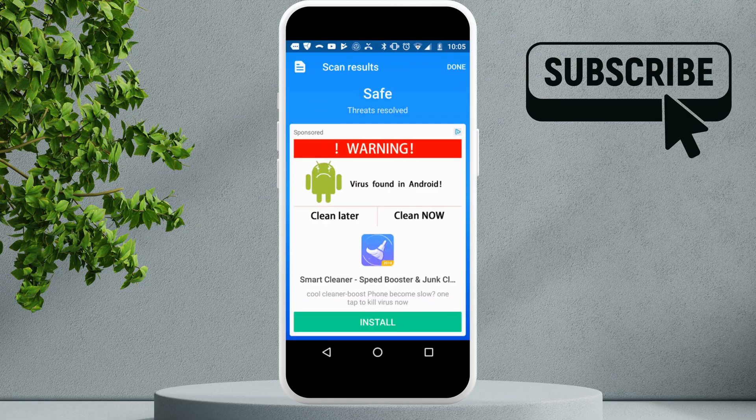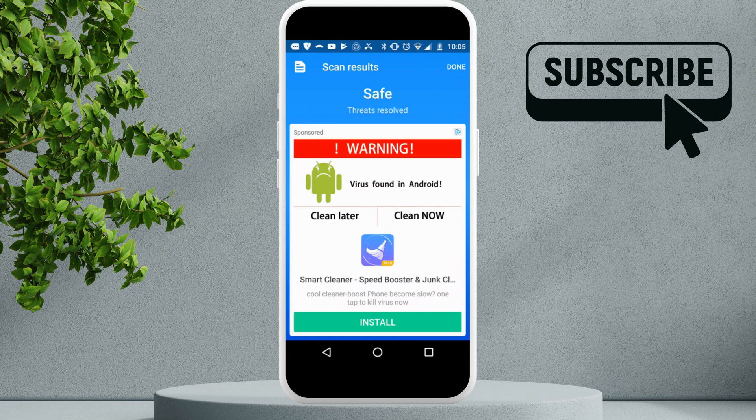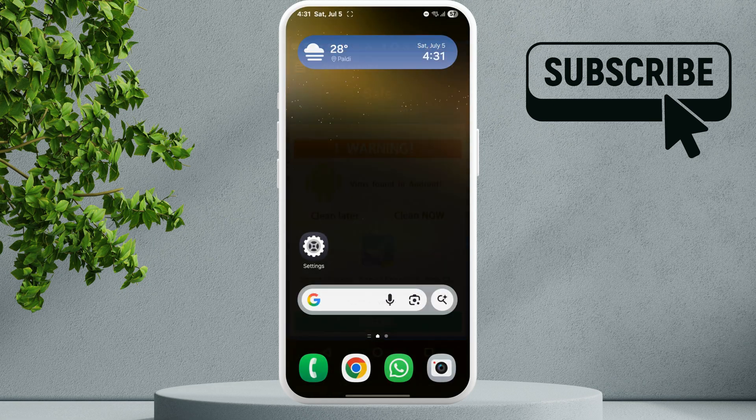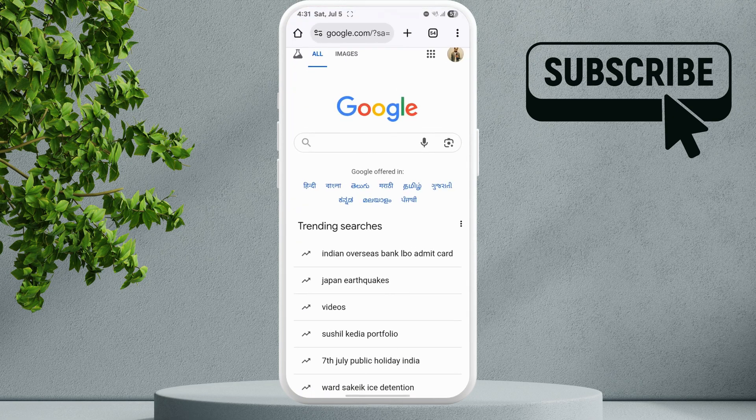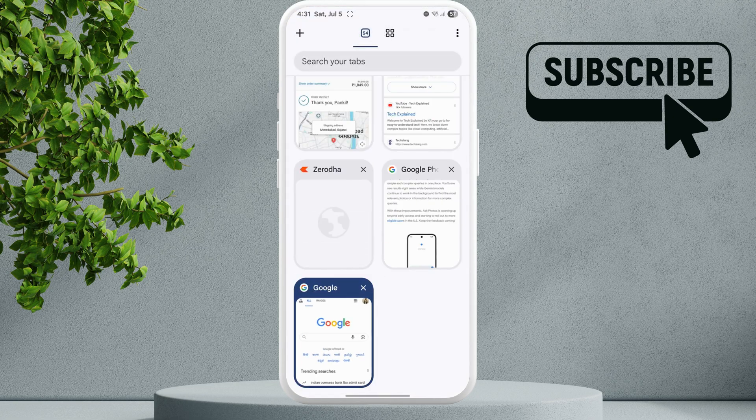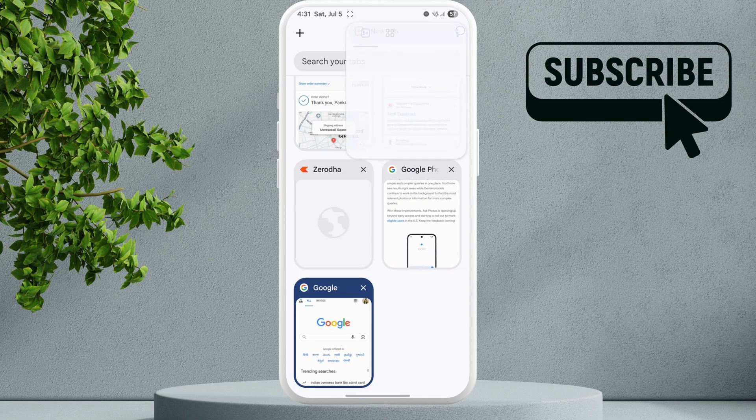If you want to stop them, open your default web browser that you are using. Now tap on the tabs icon at the top, then tap the three dot icon here, and select close all tabs.